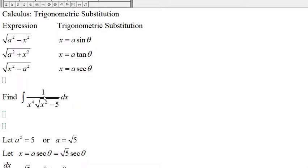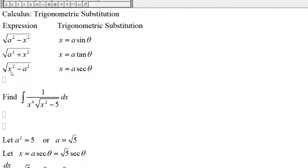We want to find the integral of 1 divided by x to the 4th times the square root of x-squared minus 5. This integral has the expression square root of x-squared minus a-squared. Think of this as x-squared minus a-squared, so since we have the square root of x-squared minus a-squared, we will use the substitution of letting x equal to a secant of theta.